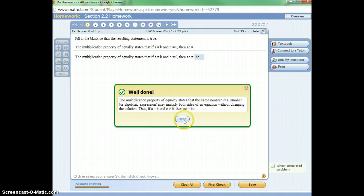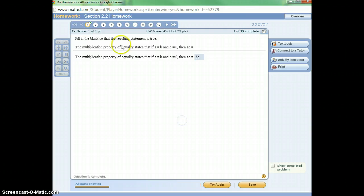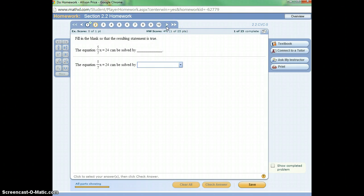Well done, and then it just tells me more about the multiplication property. So I got that one correct. Let's go on to the next one.